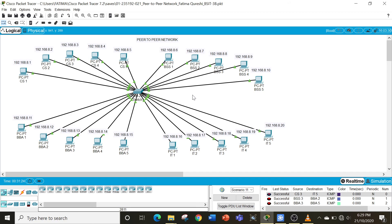I hope you were able to understand how to create a peer-to-peer network and how we can use Cisco Packet Tracer to create such kinds of networks. Thank you.